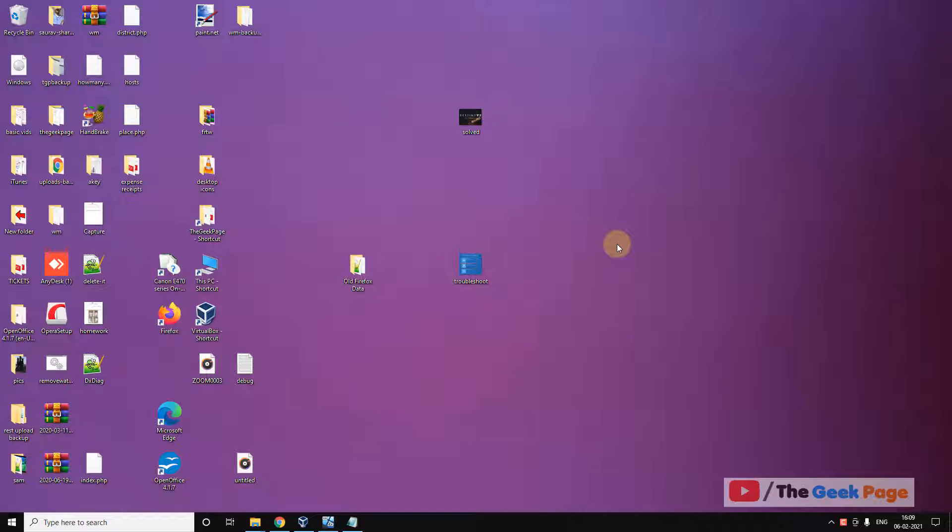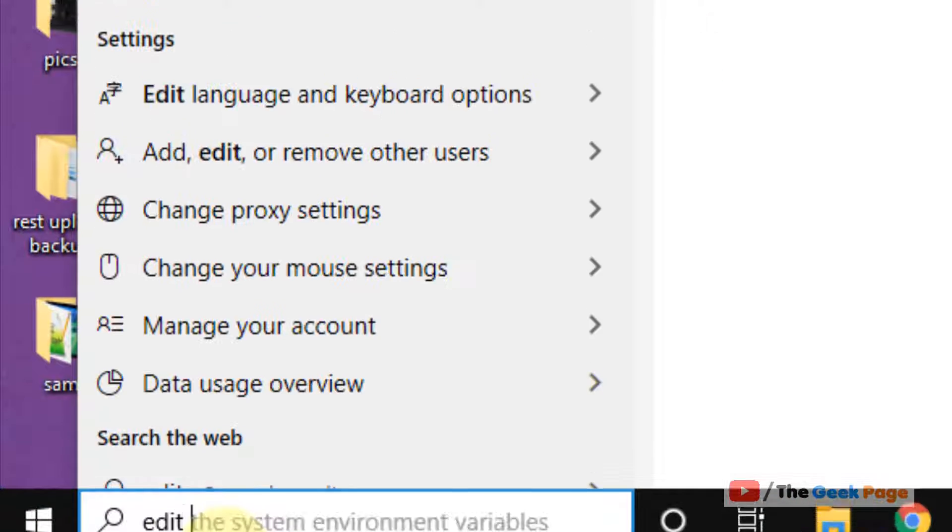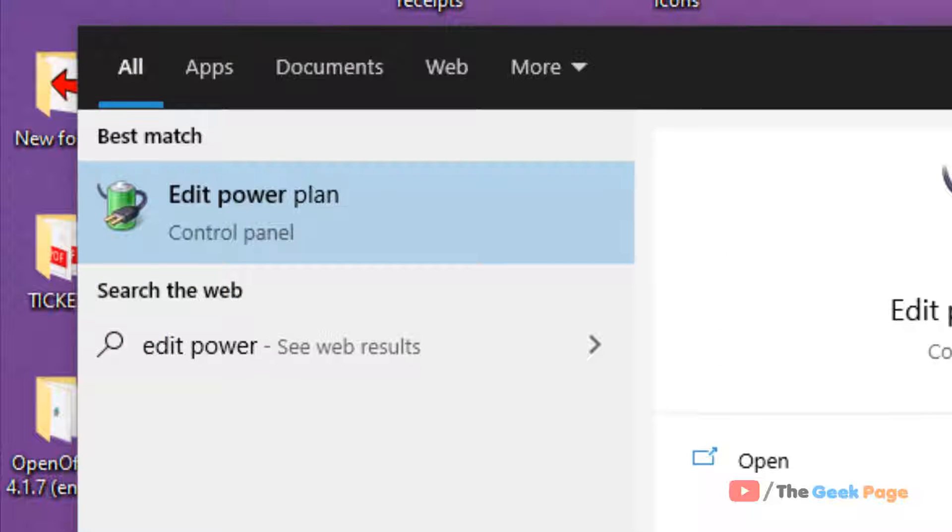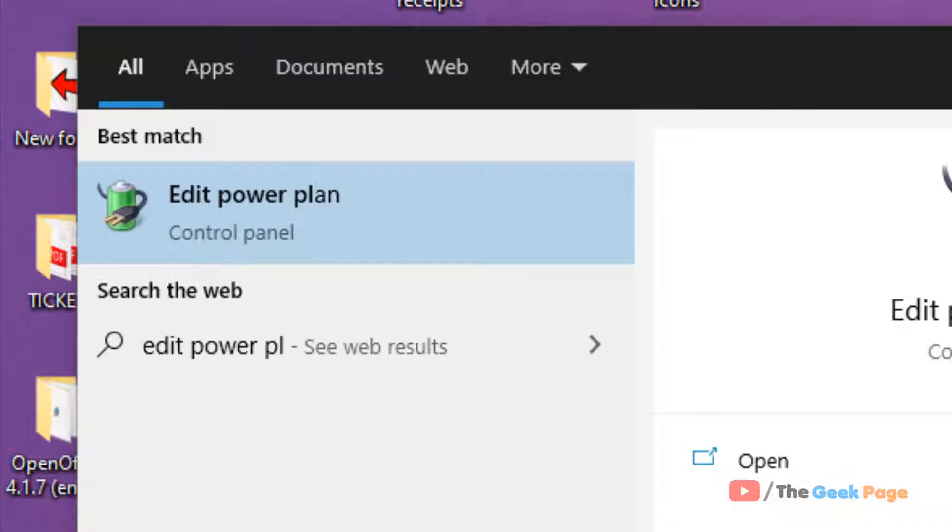Hi guys, if your CPU is not running at full capacity, if your CPU is not utilizing its full capacity, let's fix this problem. Let's move to the first method. Just search 'edit power plan' in the Windows 10 search box. Now click on 'edit power plan'.